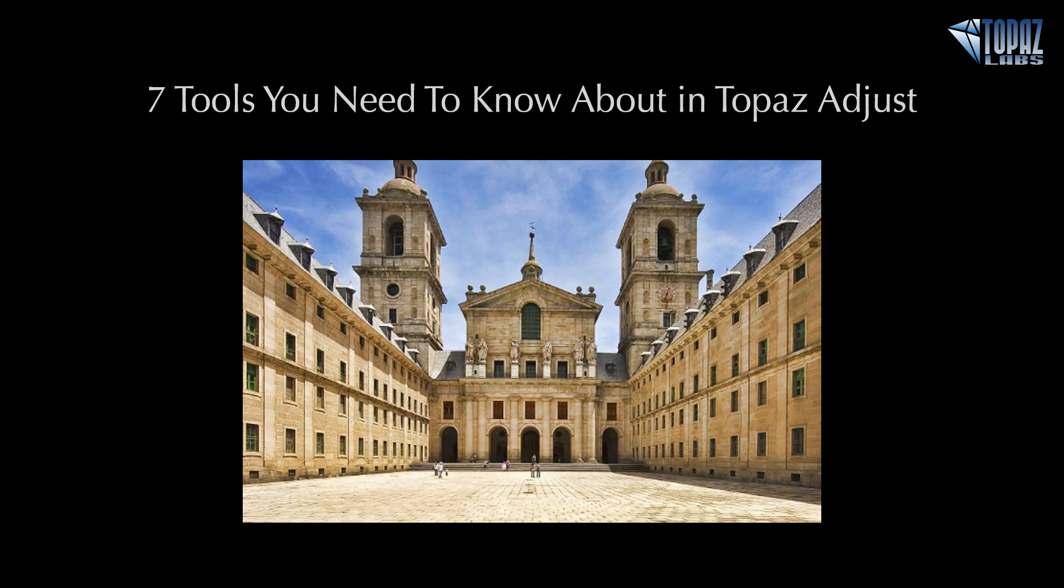Hey everybody, thanks for joining me here today. This is Nicole with Topaz and today's Quick Tip Thursday session is about the seven tools I feel you need to know about in Topaz Adjust.